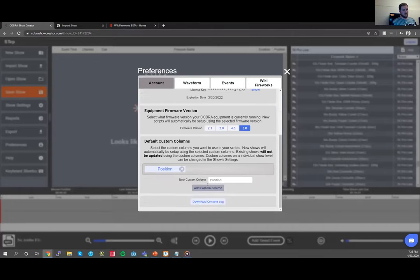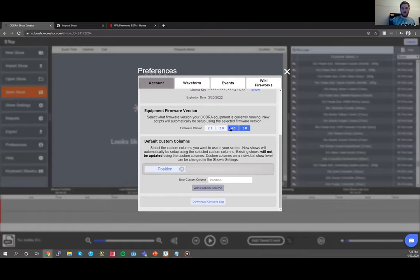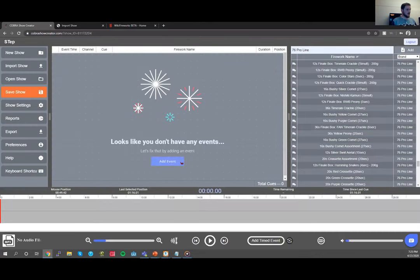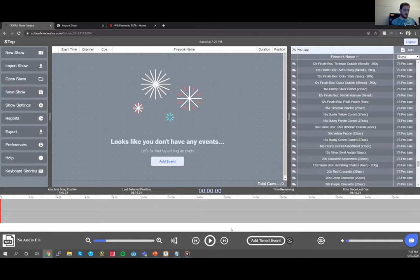You do not have to use duration times — you can simply add cues and create a script. For a step script, create a new show with no music, since using the Cobra Audio Box would actually pause the audio. When creating a new show, you'll notice the position column is predefined. From Preferences under the Account tab, you can define standard custom columns — like position or angle or notes — that you want preset every time you create a new show. You can also set your equipment firmware version default there.